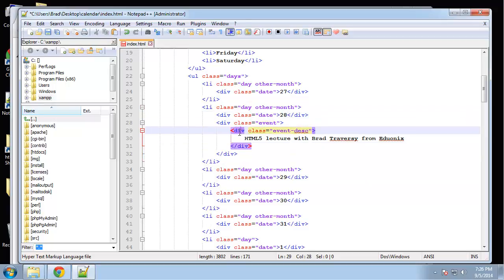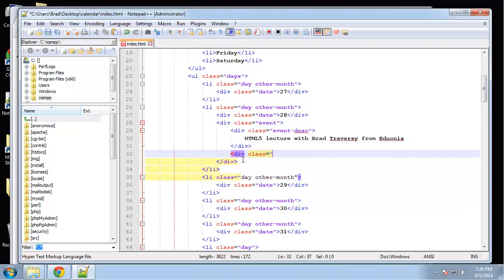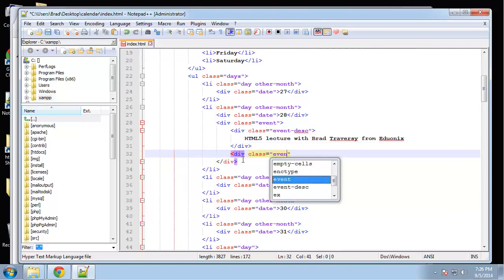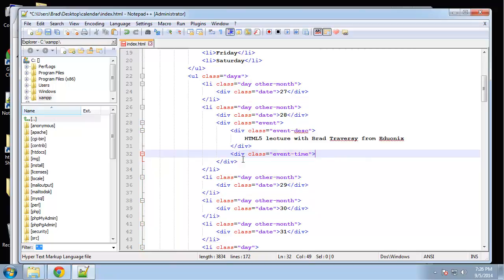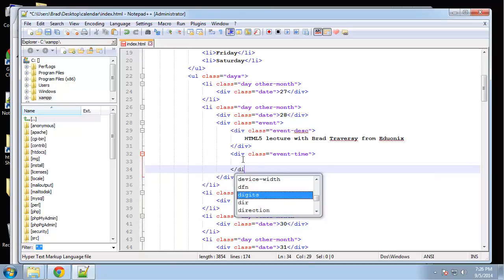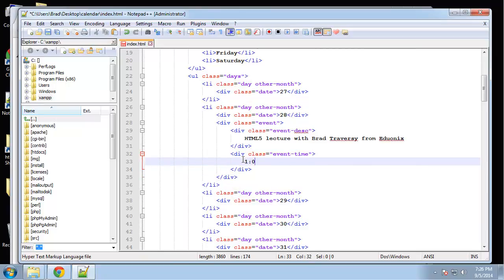Okay, so there's an event div with a description. Now under the description I'm going to create another div and call it event time. And then here I'm just going to say 1 p.m. to 3 p.m.